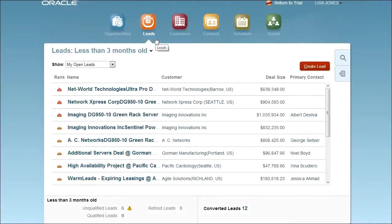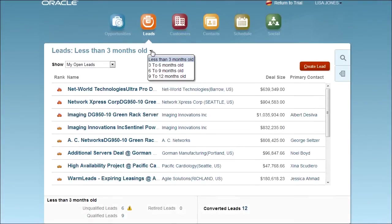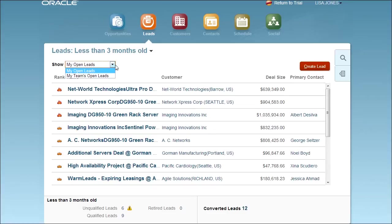As a salesperson, I want to constantly monitor and work my inbound leads from marketing.